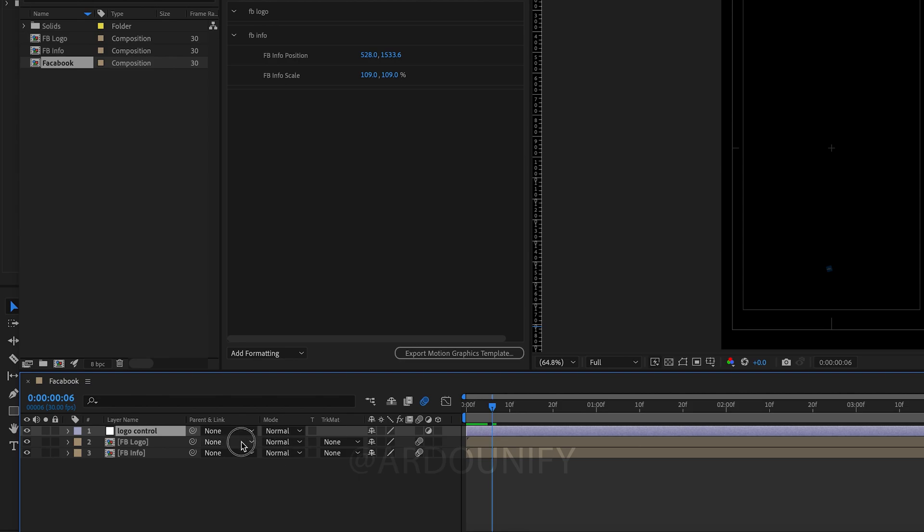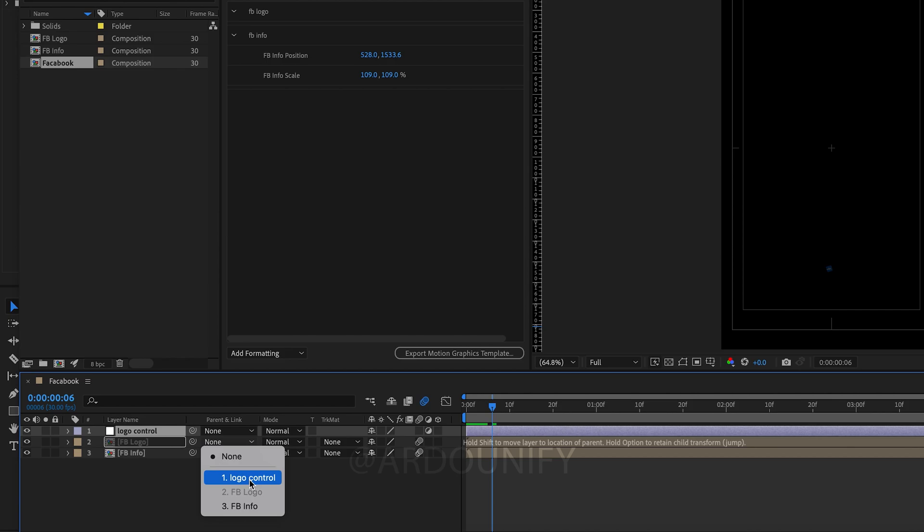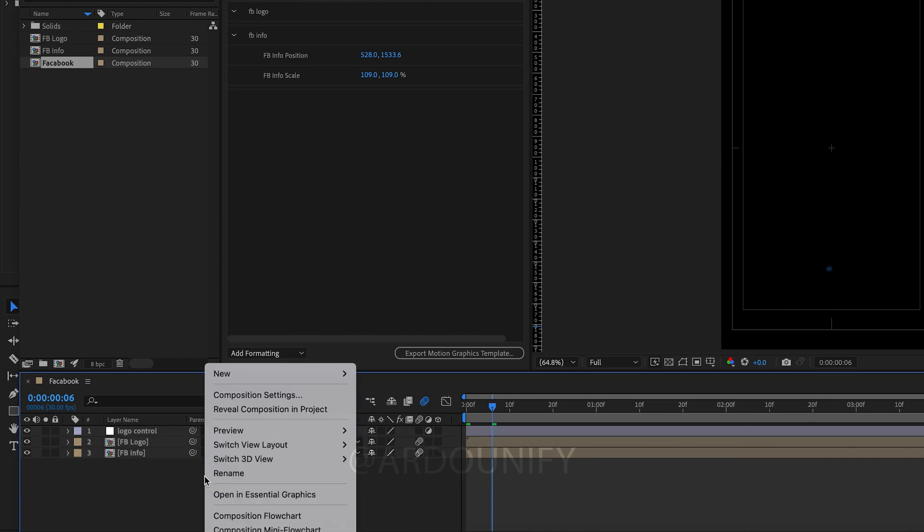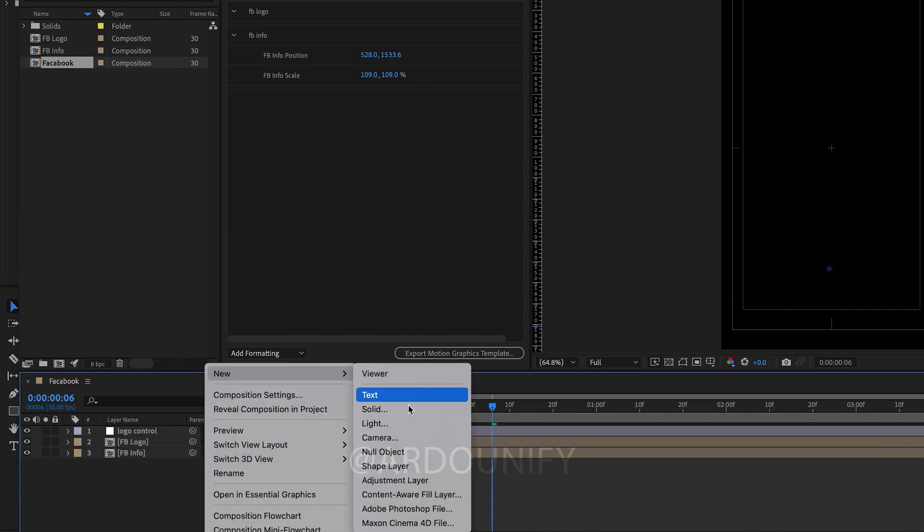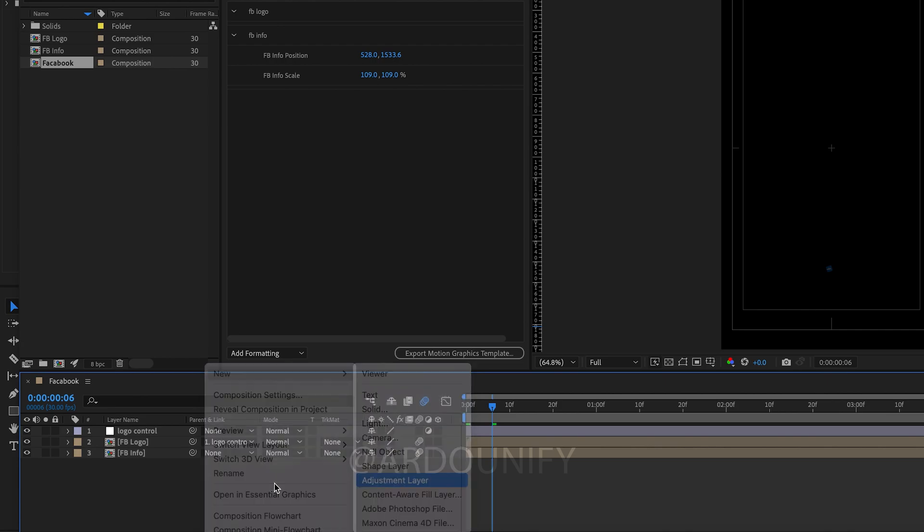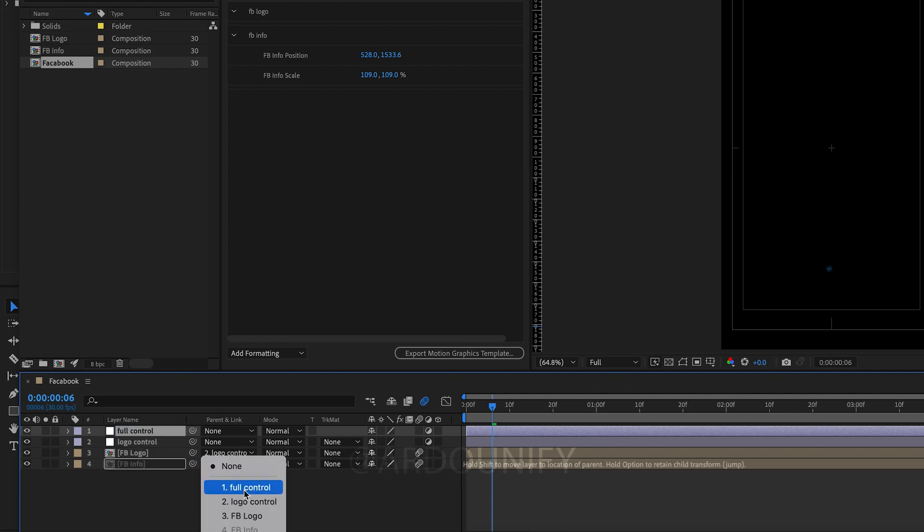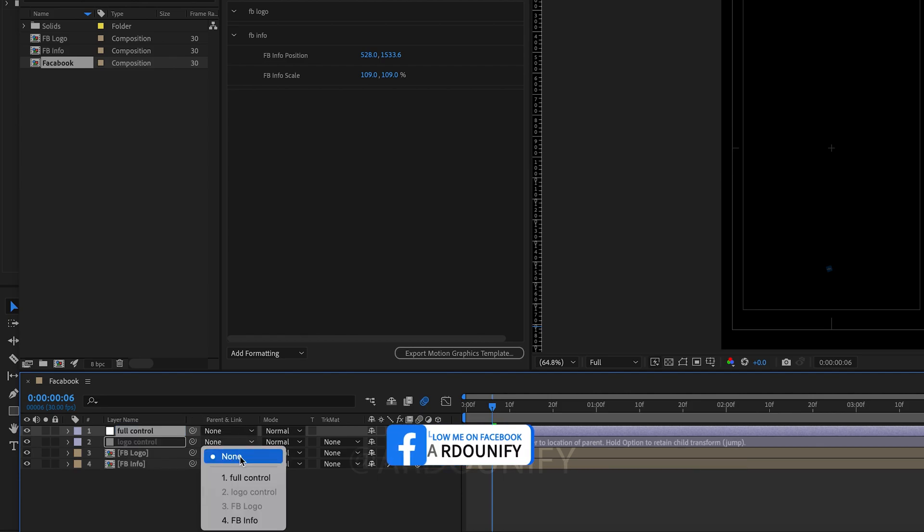Link logo composition with the adjustment layer as logo control. Add another adjustment layer for full control. Rename. Link logo composition and info composition with the full control.